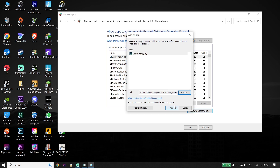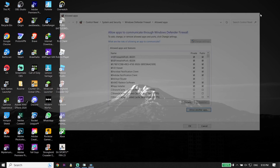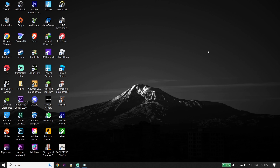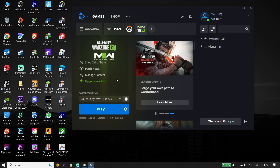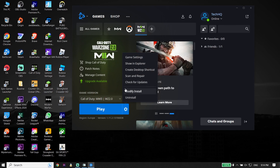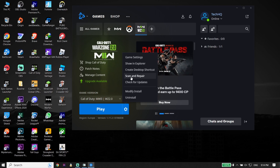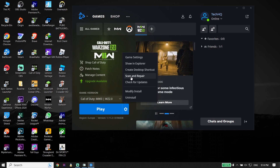If that didn't work, for the last solution just go ahead and open up your game launcher like Battle.net or Steam. Go down and click on Options, then click on 'Scan and Repair.' All you have to do is repair your Call of Duty version 2 files. That's the last solution to fix Call of Duty version 2 crashing or freezing on PC.